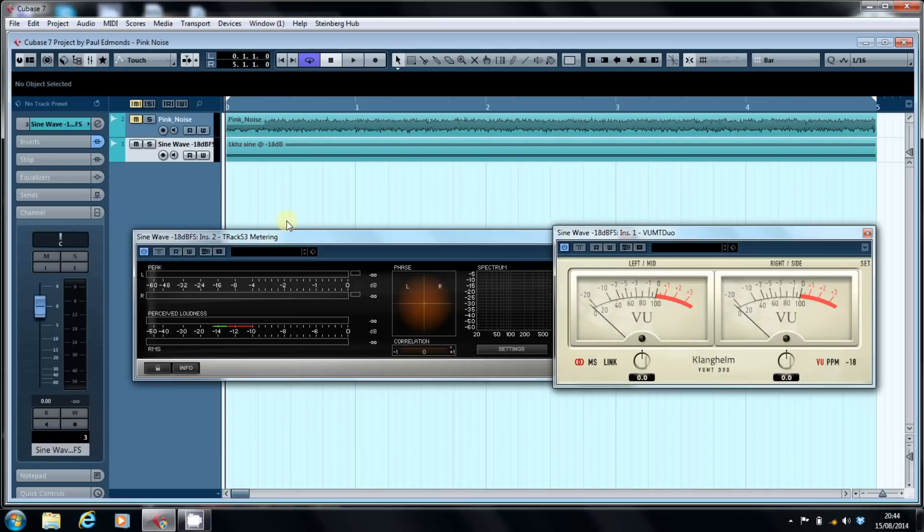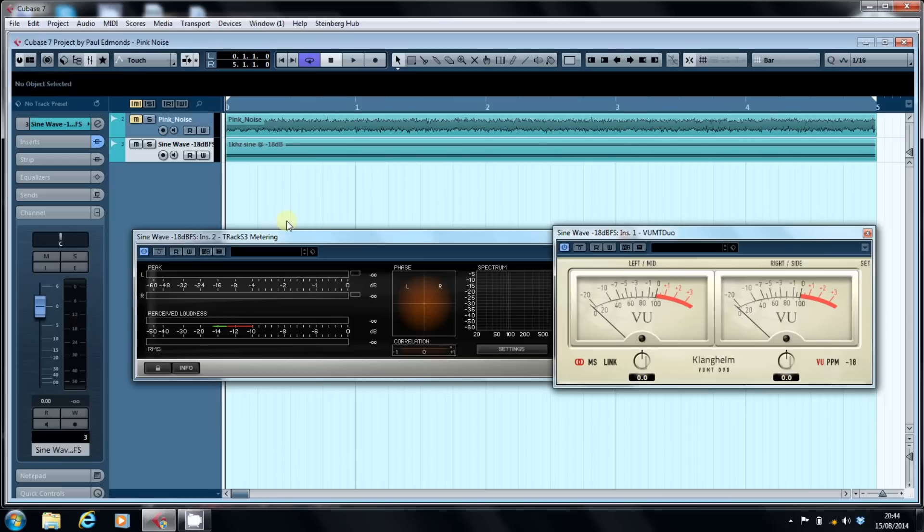Professional sound studios reference zero VU as minus 20 dB full scale, whereas a lot of people, if you read the literature, pick minus 18 dB as being the reference point.